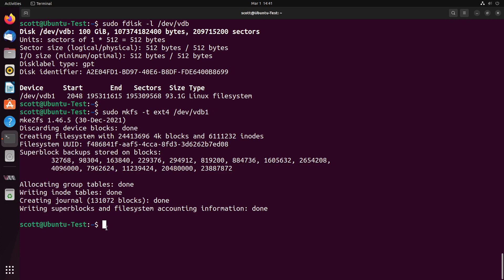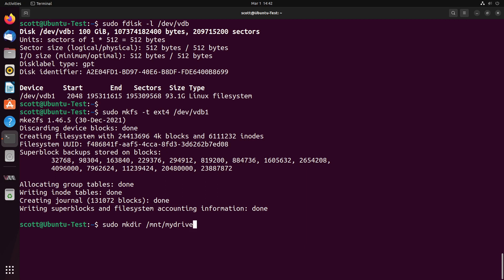When you mount a drive in Linux, what you do is you create a folder, and that folder is referred to as a mount point. Most commonly, we create that folder in a mount directory. So I'm going to do a sudo mkdir /mnt/mydrive.